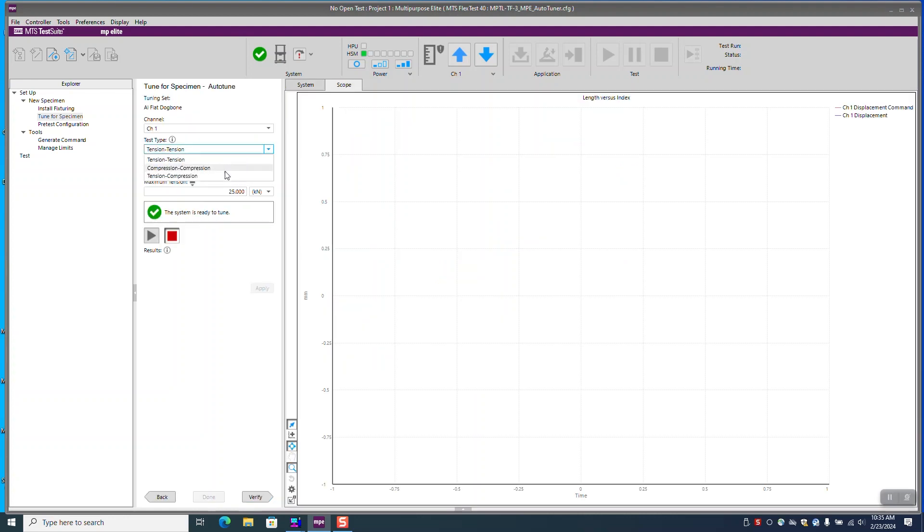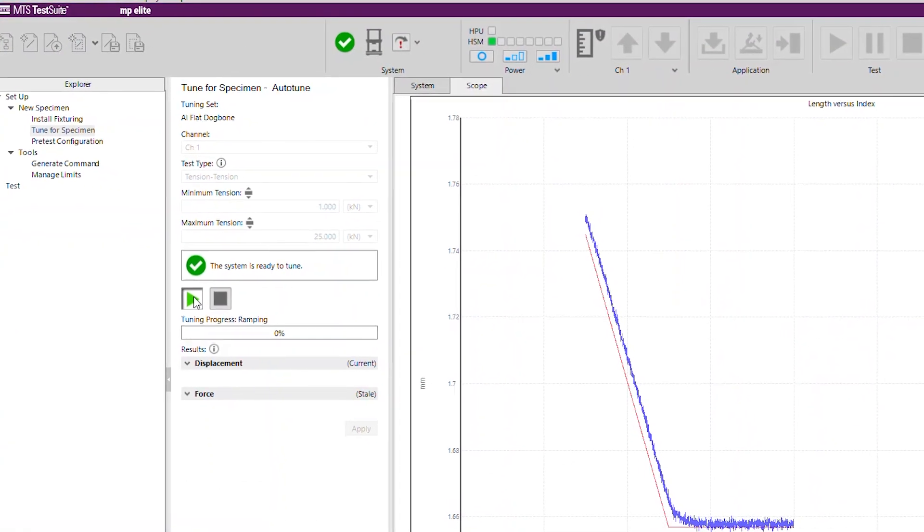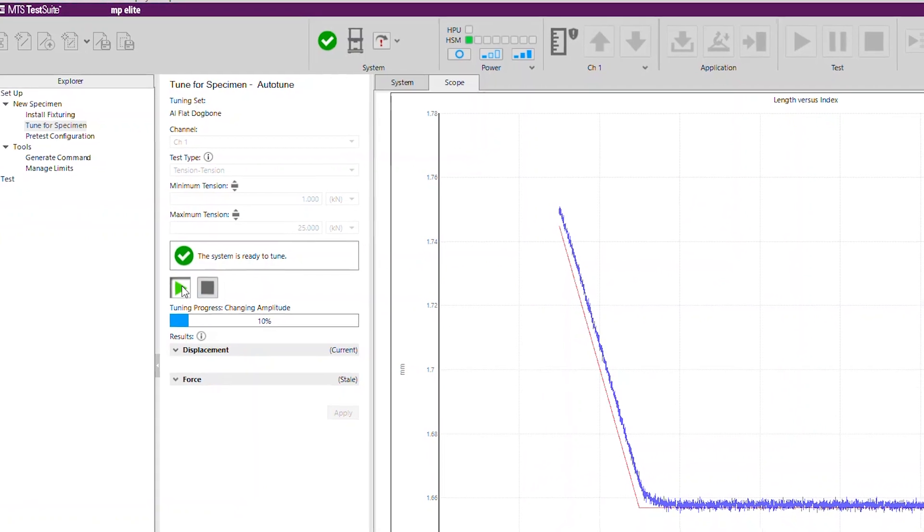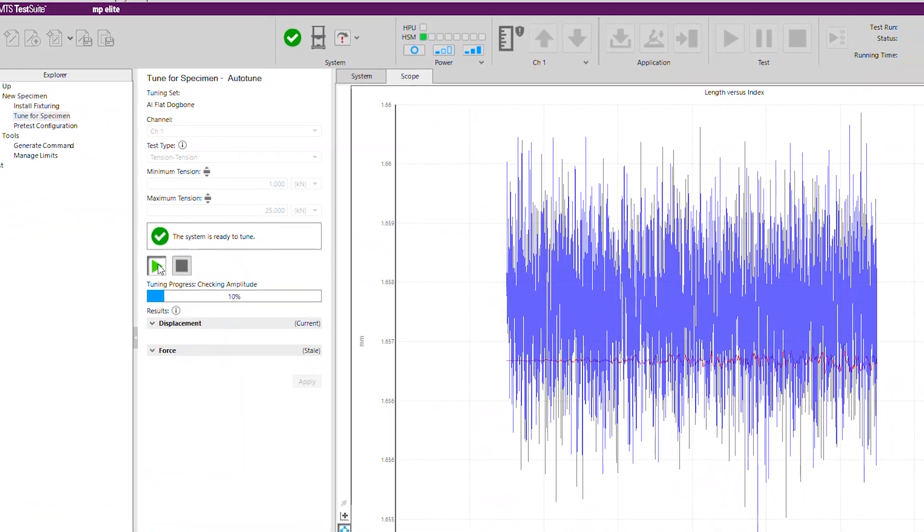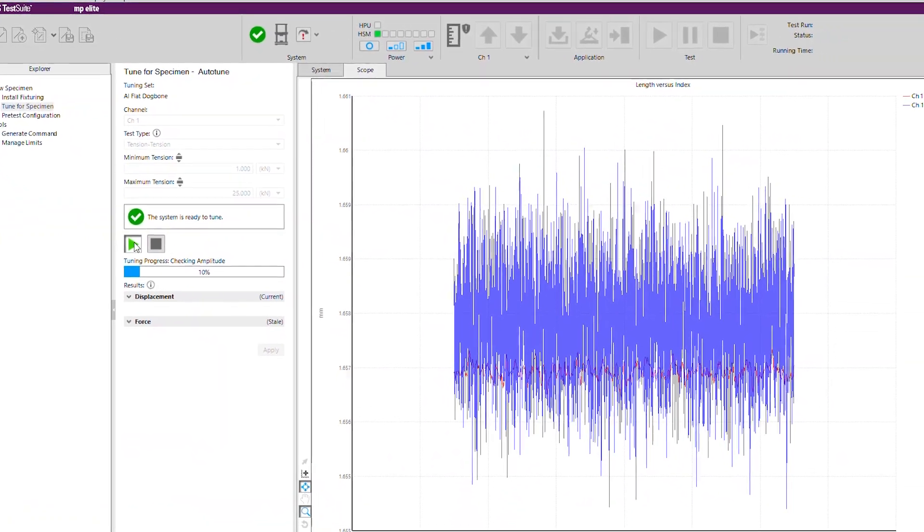Just enter a few test parameters, click start, and the software will develop specific tuning values to get the best load frame performance for your specimen.